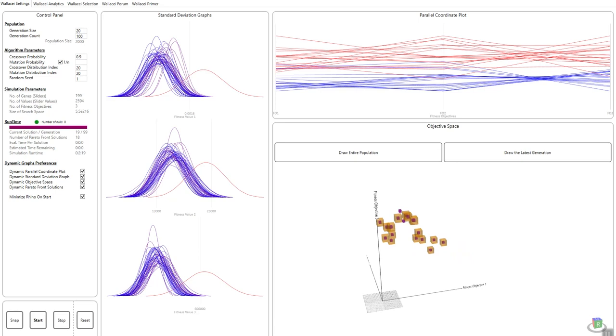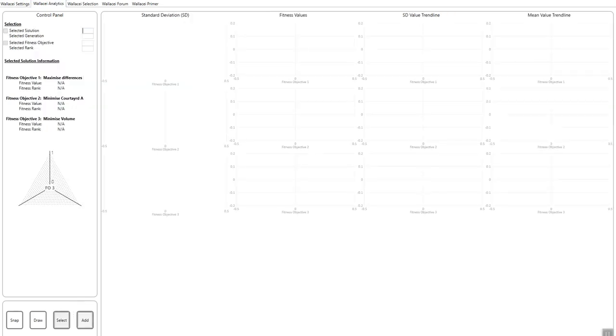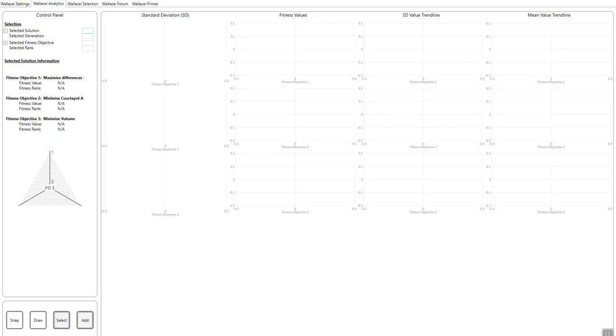The following video will look into Wall-C analytics and Wall-C selection and how we can start to analyze our criteria and select our solutions. Thank you for watching. See you in the next one. Goodbye.